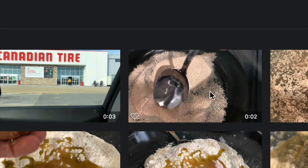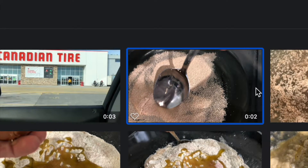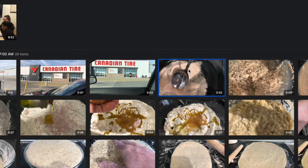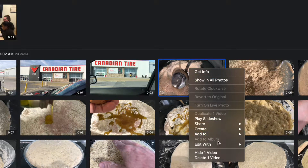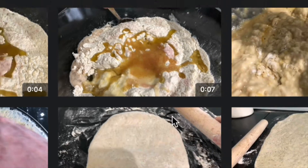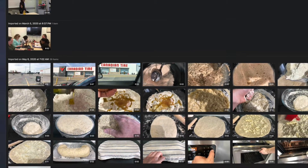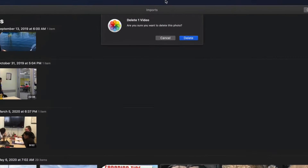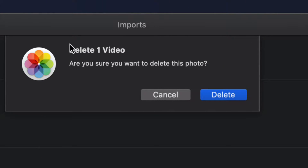Let's start off with this one — this is a video. If I want to get rid of it, all I have to do is right-click on it. When I right-click, I get these options, and that very last option down here will be 'Delete Video.' So I'm going to go ahead and click that.